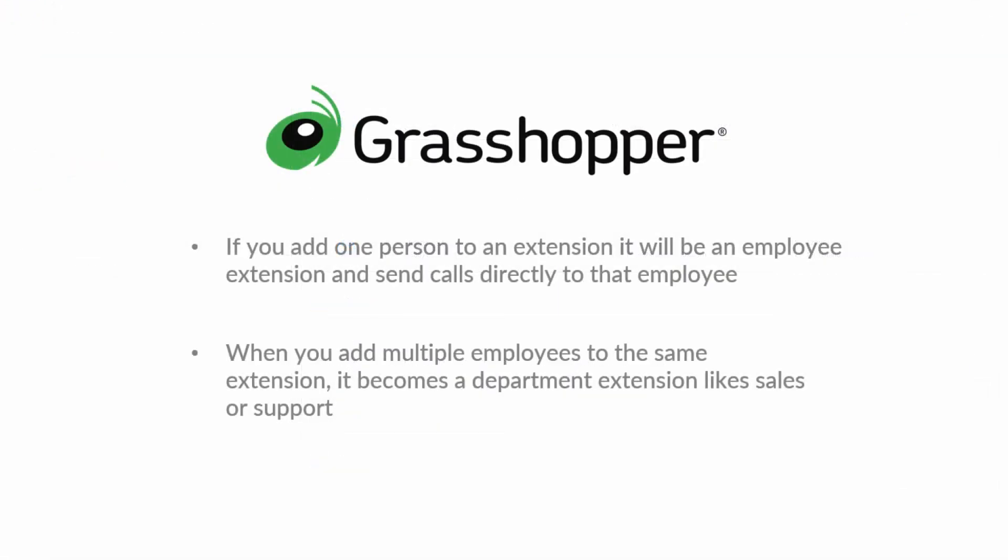If you add one person to an extension, it will be an employee extension and send calls directly to that employee. When you add multiple employees to the same extension, it becomes a department extension like sales or support.